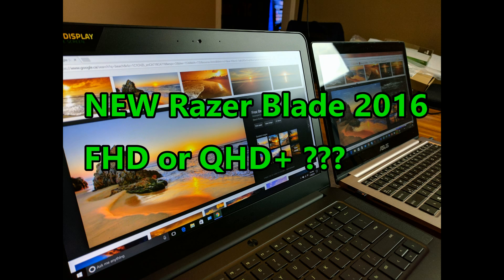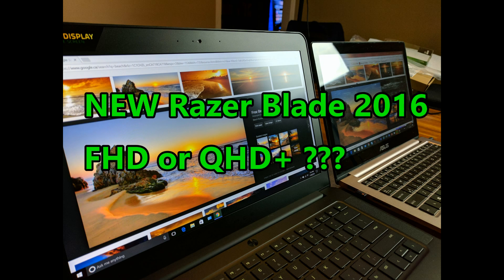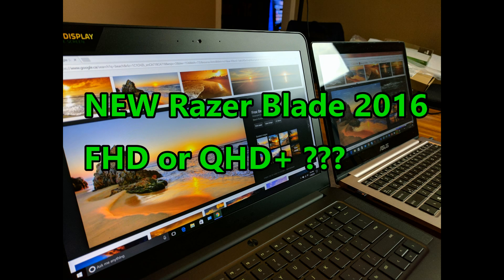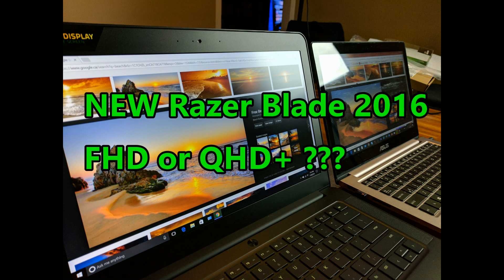I ended up buying the 512GB version with the full HD screen and I will make a point to compare the new Razer Blade 2016 FHD screen with my Asus UX303LN laptop that has a glossy QHD Plus screen so it will give users a very good comparison benchmark.